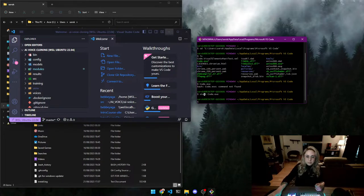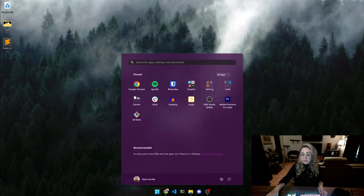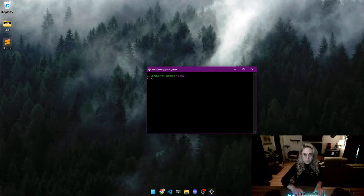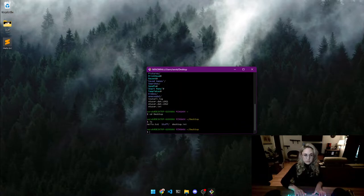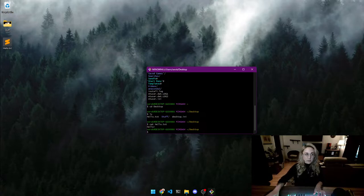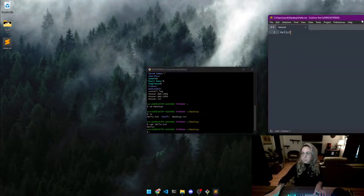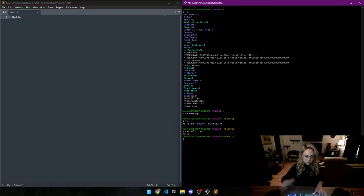Now let's look at how to look into files using Git Bash. We start in the home directory, navigate to the Desktop again, and we can see there's a 'hello.txt' file. We type 'cat hello.txt' and you can see what it contains — 'hello'. The content shown in the terminal matches what's in the file. That's how 'cat' works.